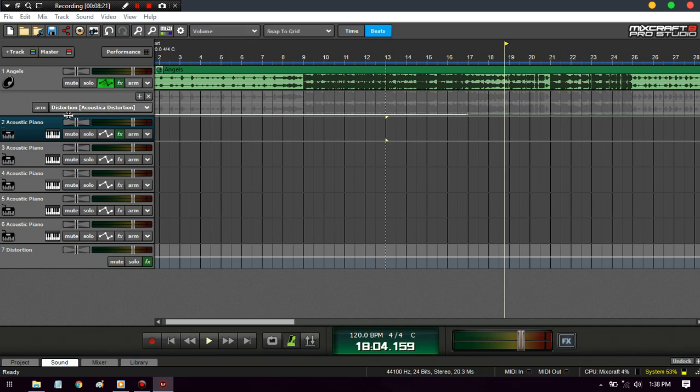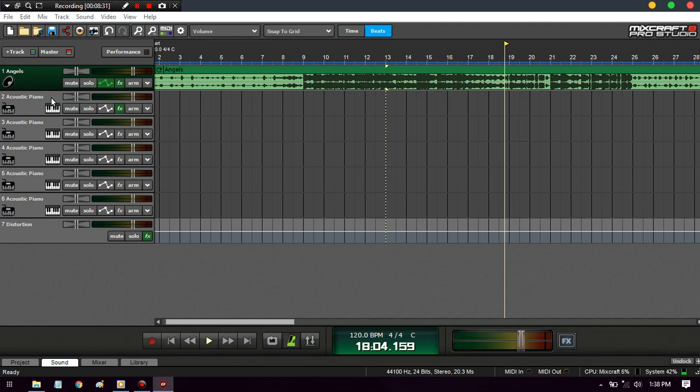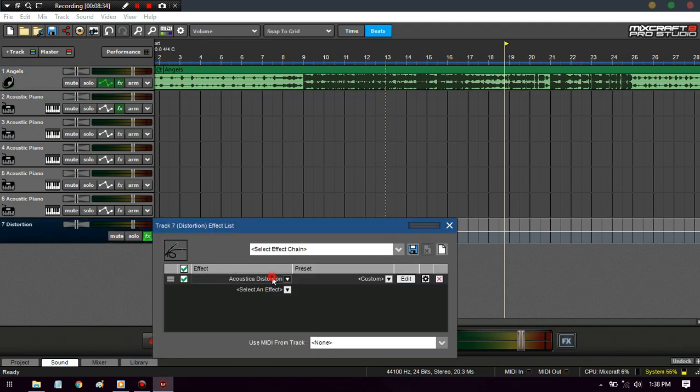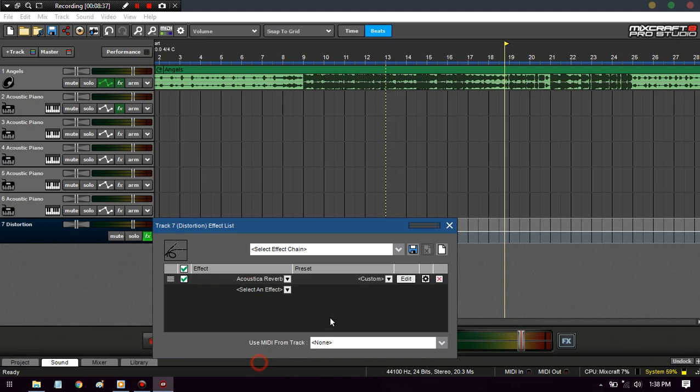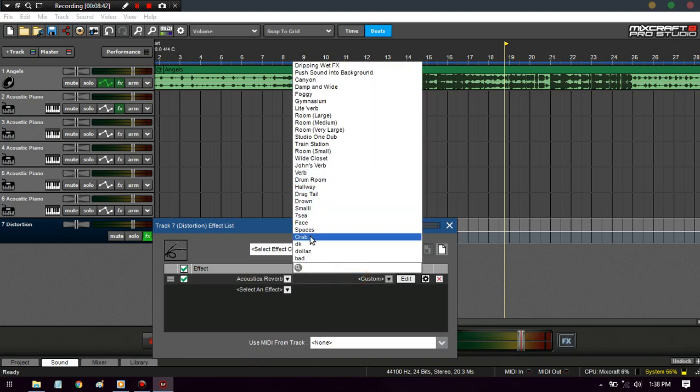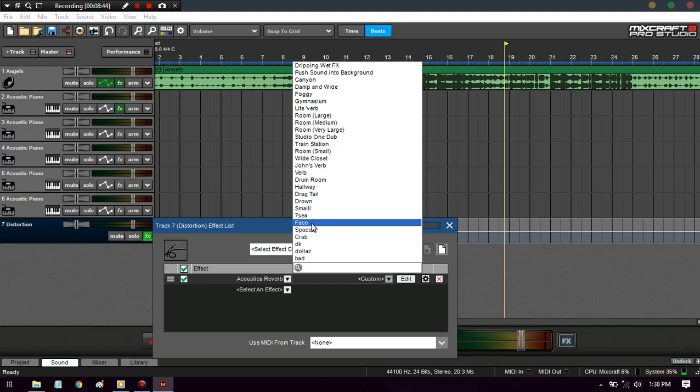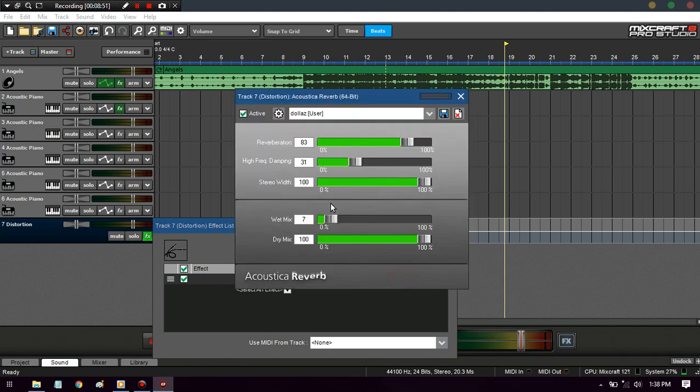When you start getting songs and stuff like that, it's helpful. If you need the same reverb on every track, I do this a lot. That's why some of my presets are named off of my songs - like this one I had. If you go on my channel there's a song called Dollars, and it was this reverb, and I wanted it on every single vocal.